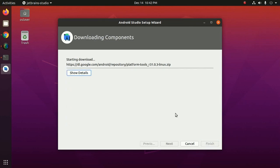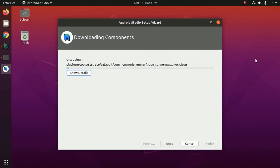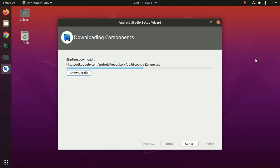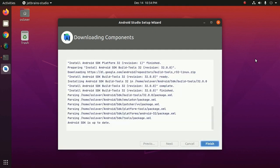The Android Studio setup wizard guides you through the rest of the setup which includes downloading Android SDK components that are required for development. Components downloaded and installed, now click on finish.